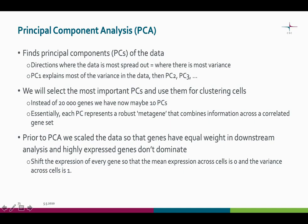Essentially, you can think of principal components as representing a robust metagene that combines the information across correlated gene sets. Remember that before PCA, we scaled the data so that the genes have equal weight in the downstream analysis and the highly expressed genes don't dominate.